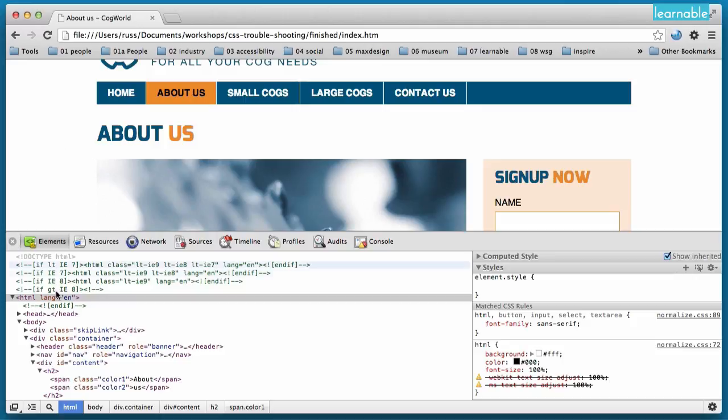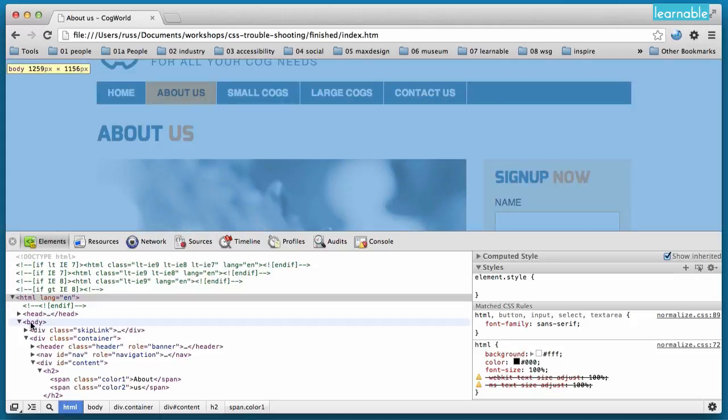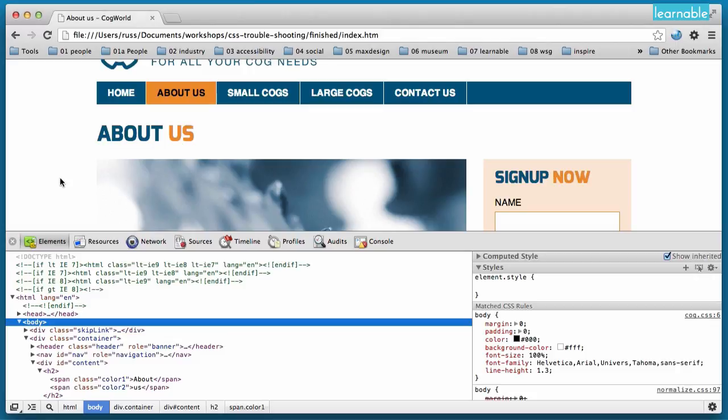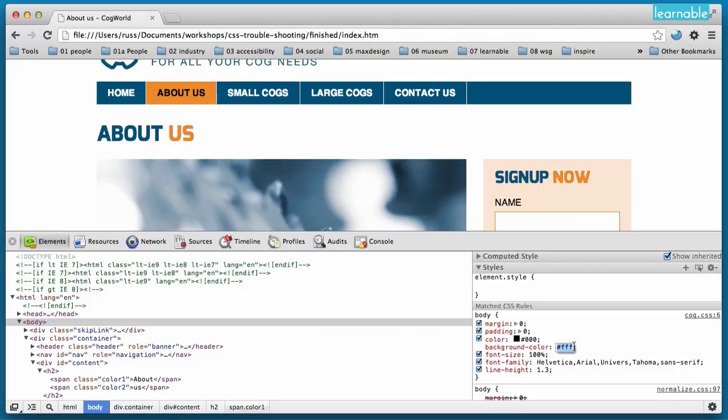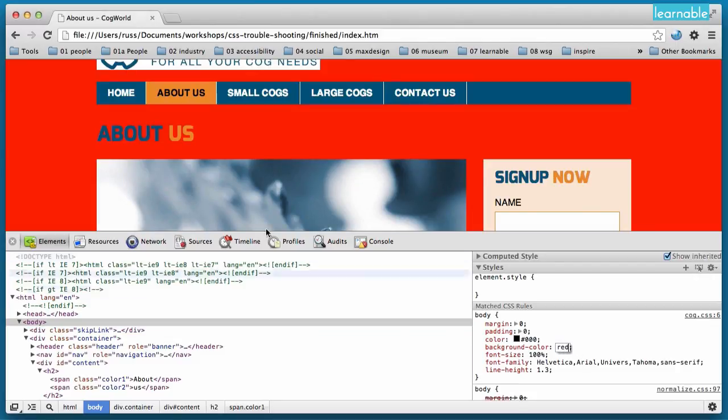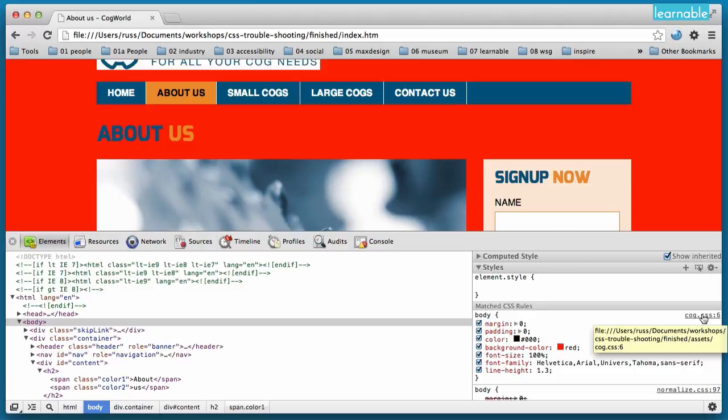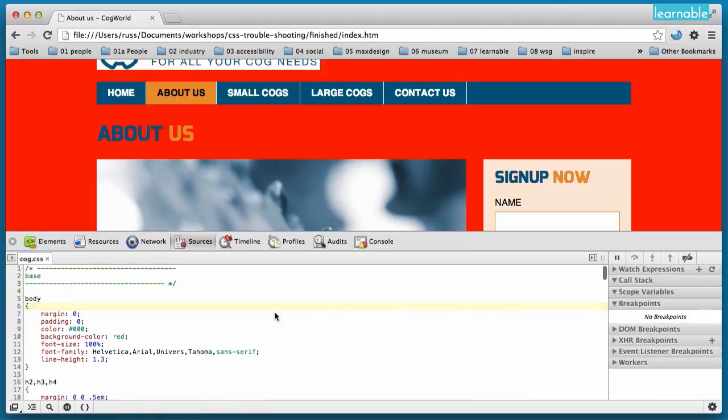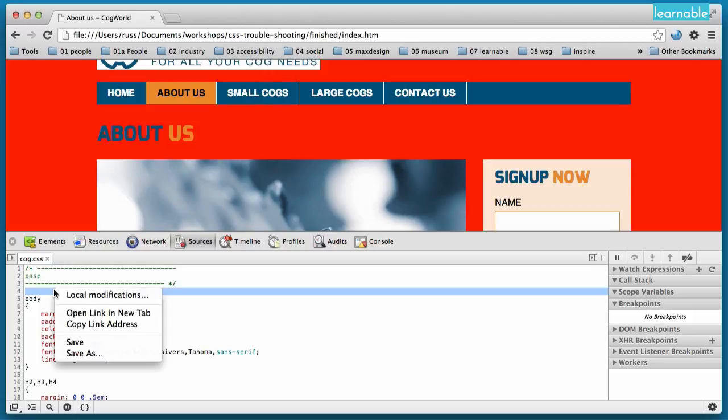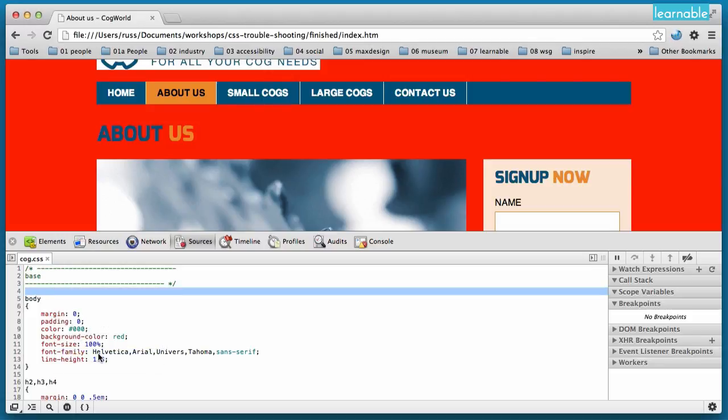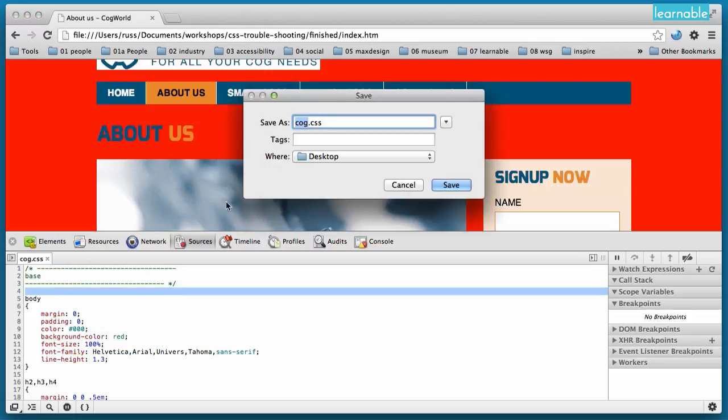Similarly with your CSS, you could choose an element you want to edit. In this case let's say the body. You might want it to be red as a background. And when that's done, you click on the actual link to the CSS file. In this case it's called cog.css. And when that's been brought up, you can right click on that and save as, and save this file down to any location you want and overwrite your existing CSS file.